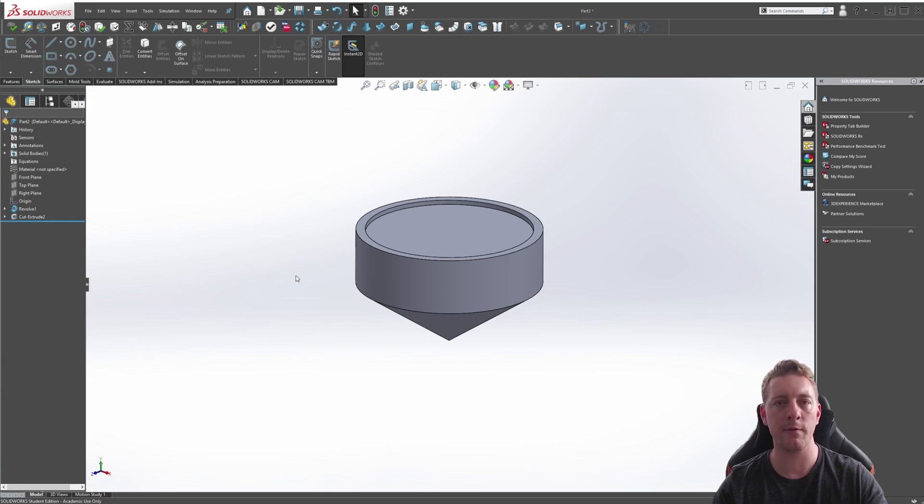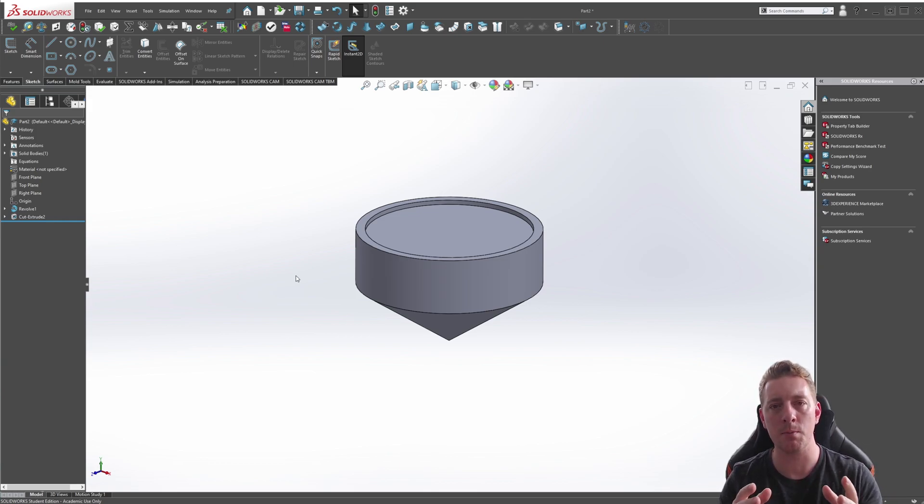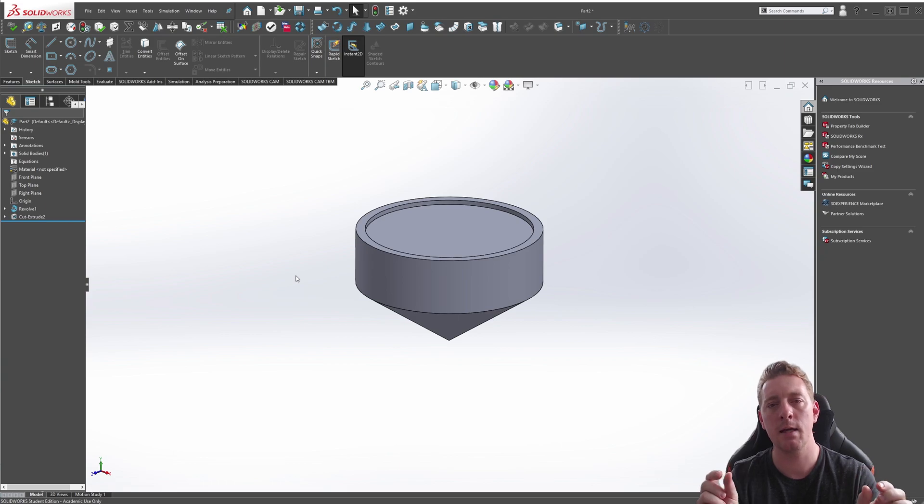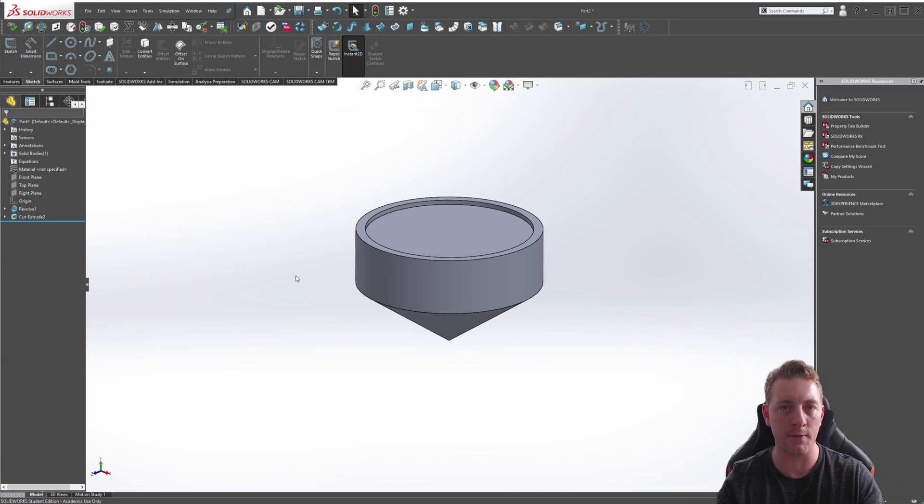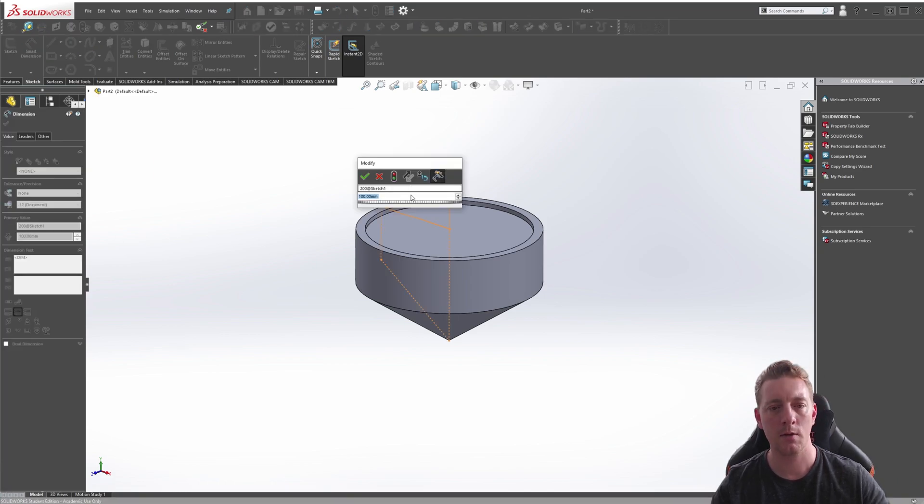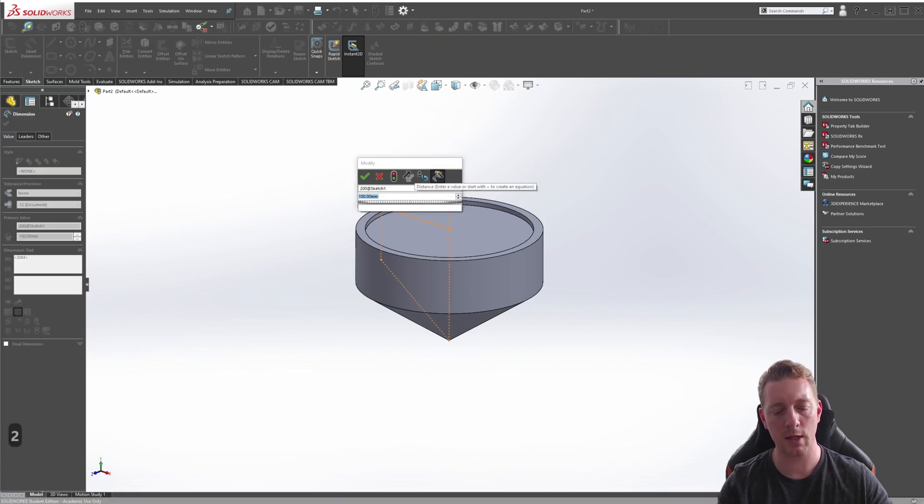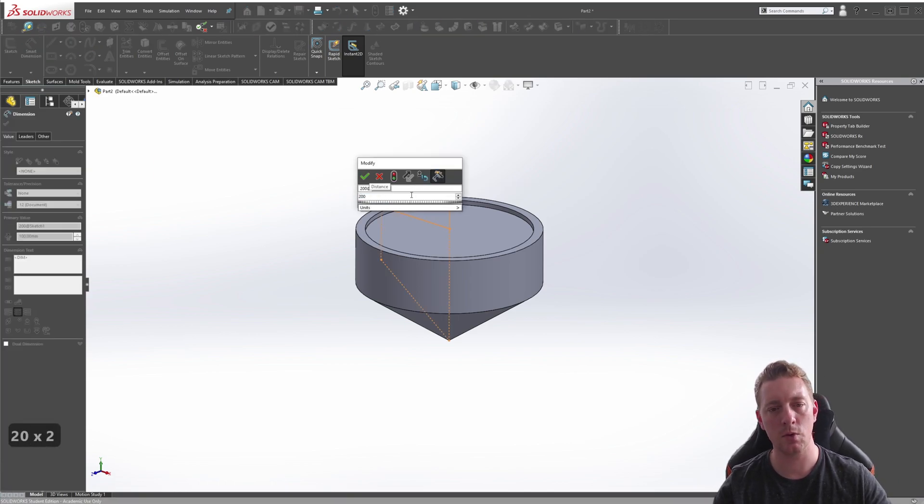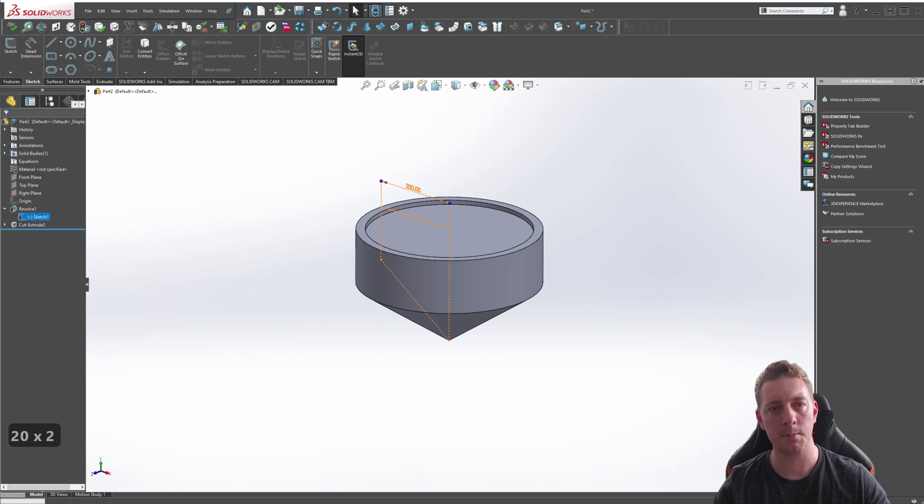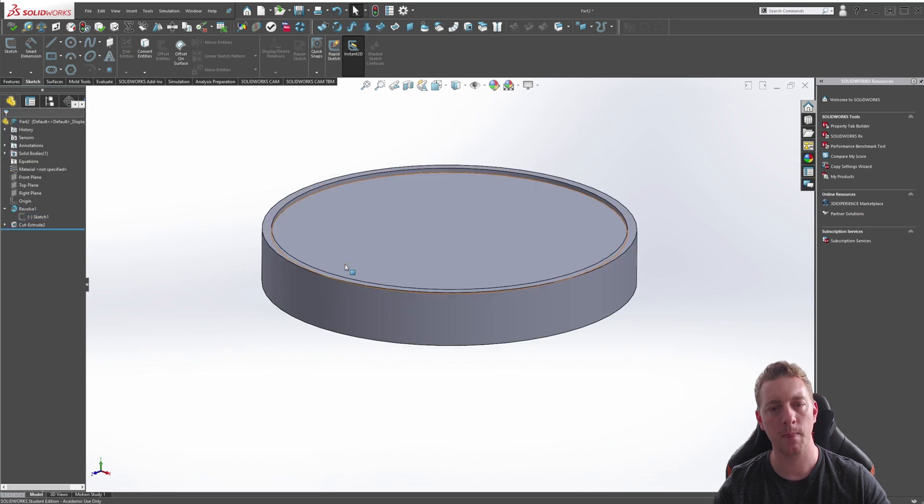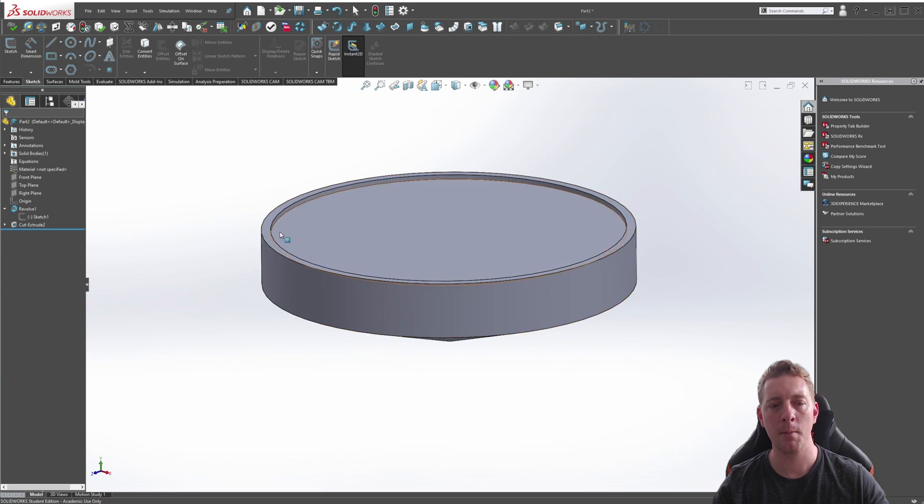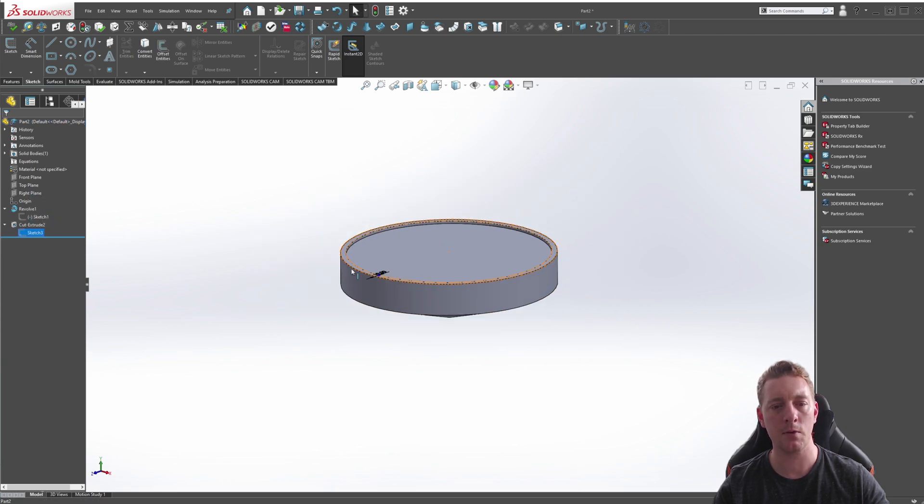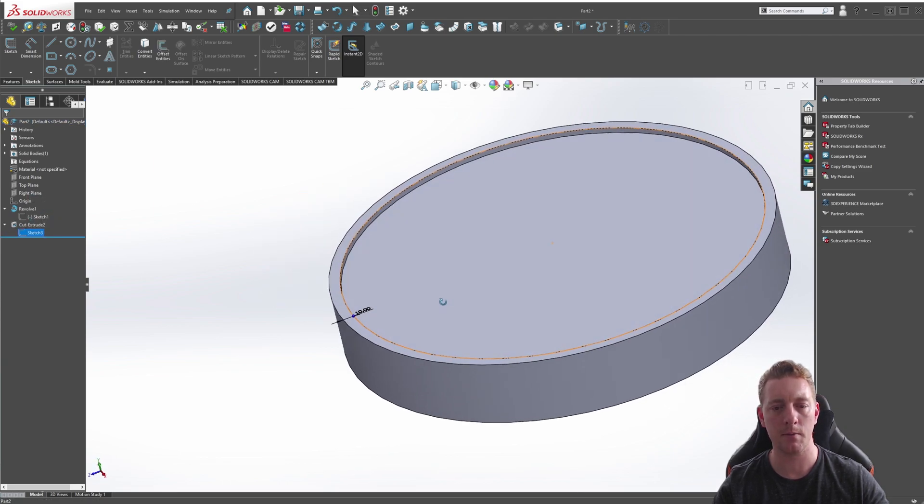But the beauty of the Offset Entities tool is that if we make any future modifications to this part, that 10 mils we set with the offset geometry is going to stay with it and stay at the 10 mils. So if I was to change this to 200 millimeters and then update, you can see it's now increased the size of the spinning top, but that 10 mil recessed cut is still 10 millimeters.